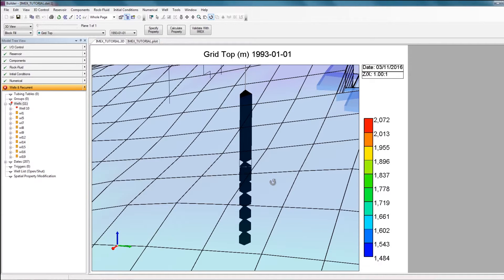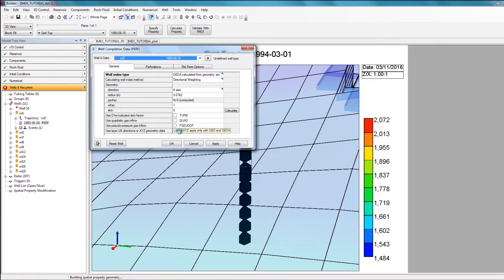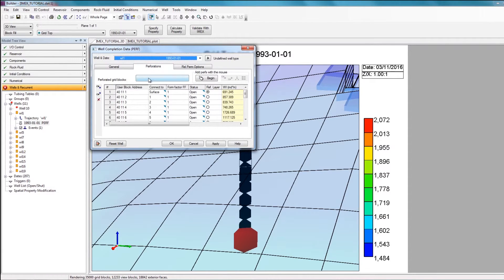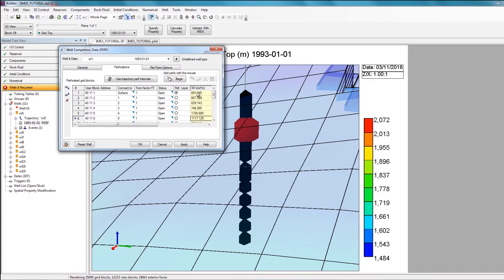To see which blocks have been perforated for each well, you can expand the Well section in the Wells and Recurrent section, expand whatever well you're interested in — for example, well 1 — and then double-click on the Perforation tab. In the Perforations tab, you can see the UBA, or user block address, for every perforated block. For each block, you have the corresponding well index information that you can use for history matching, or you can easily change that value here. I'll click Apply and OK to exit this window.